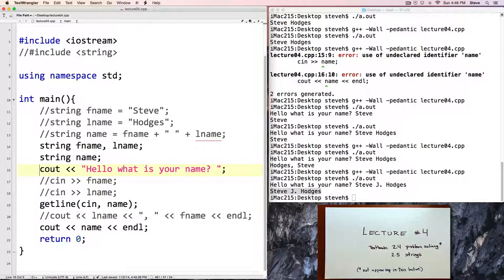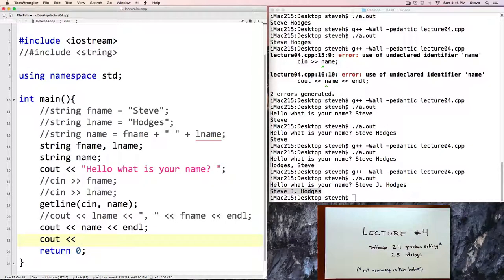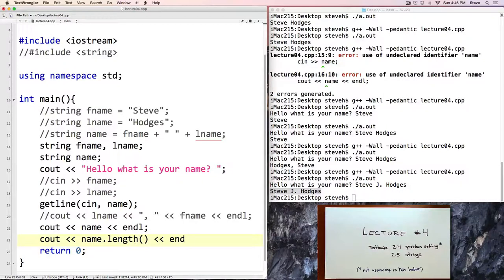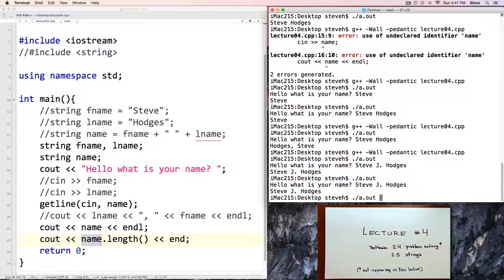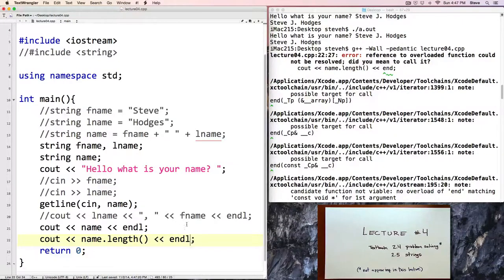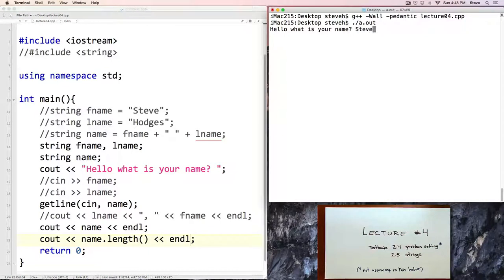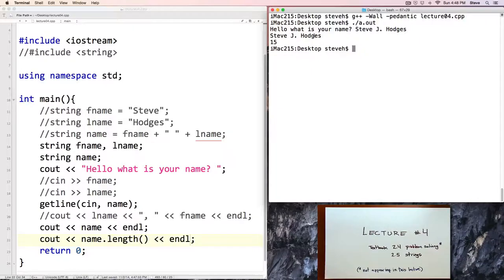Let's talk about some string operations. The first one is the length command, which looks like this: you give it one of your strings, then a dot, then the word length, and parentheses. When you run dot-length against any one of your string variables, it will tell you the length of that string in number of characters, and it can be as few as zero if the string is blank. Let's run this program again — I'll type in my name — whoops, I didn't recompile the program. Let's fix that and run it. What is your name? And there it is — 15 characters.